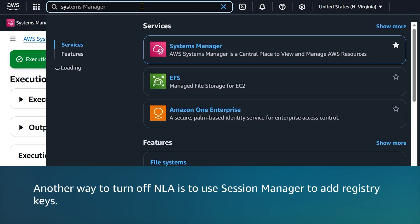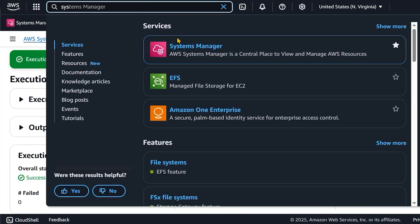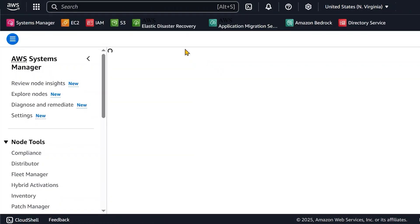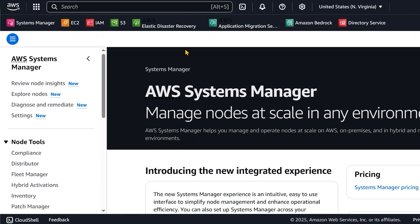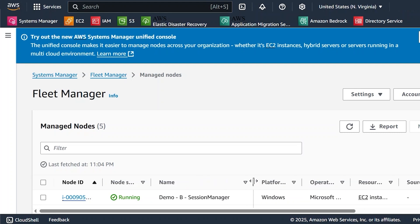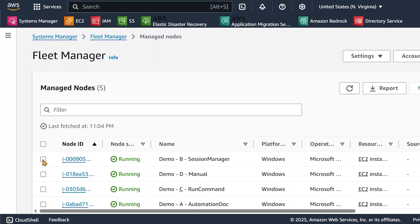Another way to turn off NLA is to use Session Manager to add registry keys. First, open the AWS Systems Manager console. In the navigation pane, choose Fleet Manager.